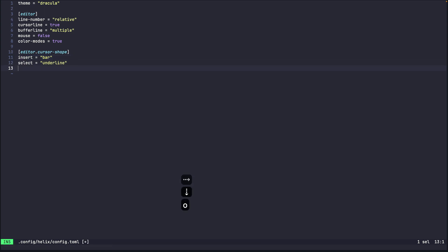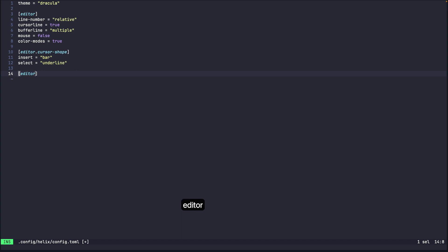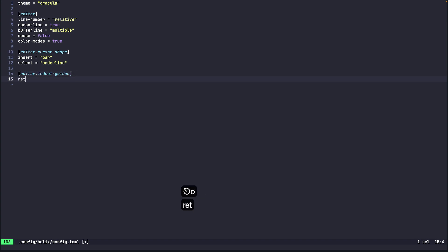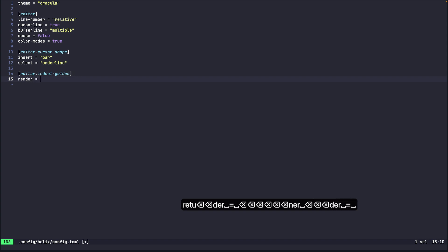And another one that I use is because I code in Python a lot so I use indent guides. Indent guide and I set that to render equals to true.